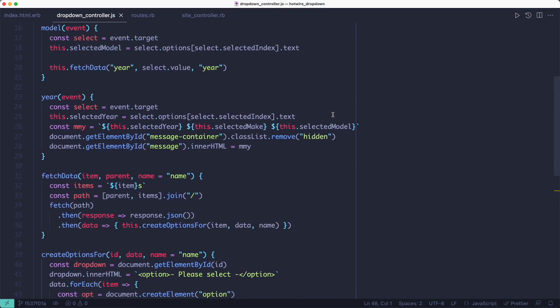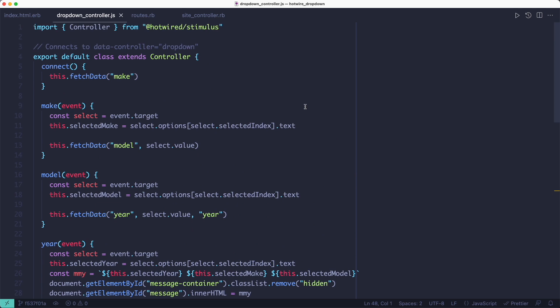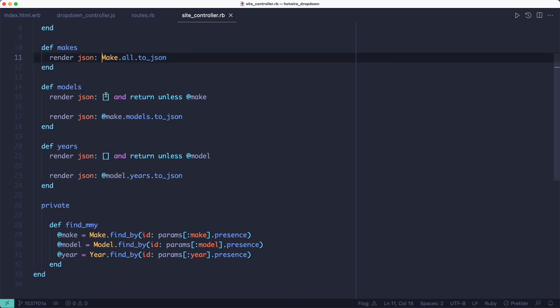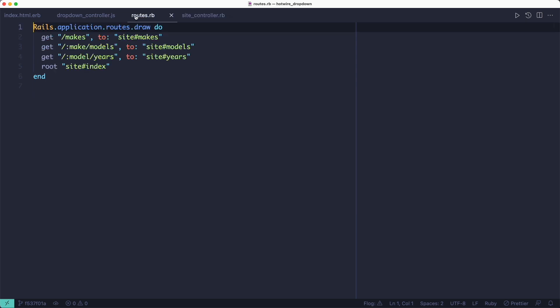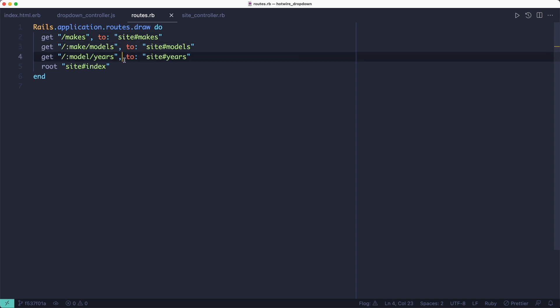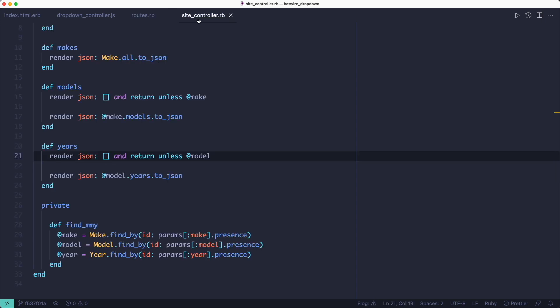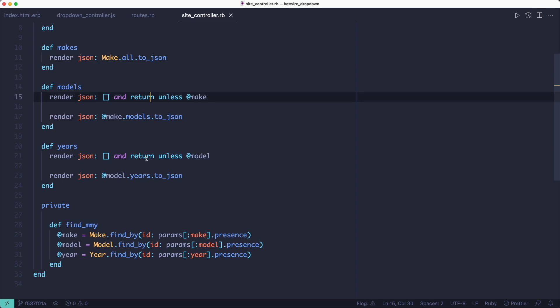Well, we could use a lot more JavaScript and some JSON endpoints to fetch the data and then populate the dropdowns in response to user interaction. So for that, I would add three routes, one for makes, one for models and one for years. And then I'll connect those to JSON endpoints that return the data I want.